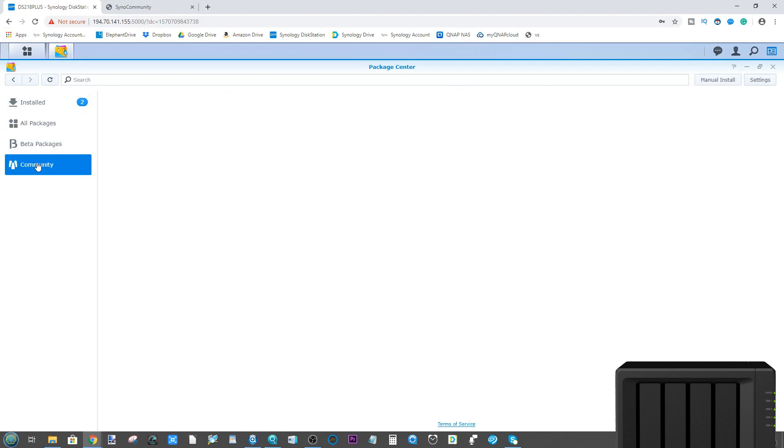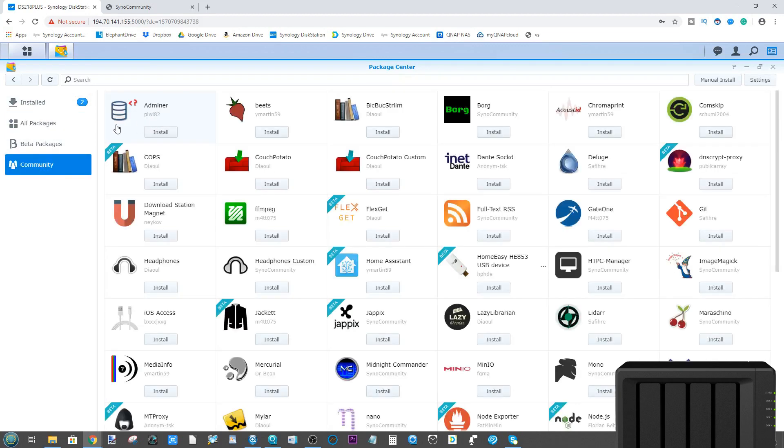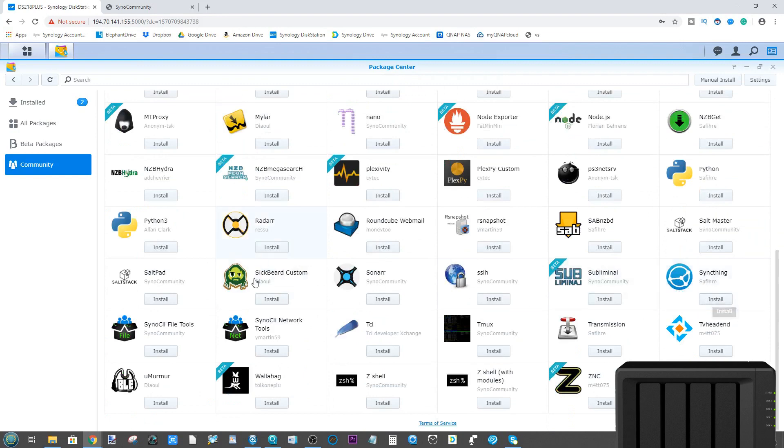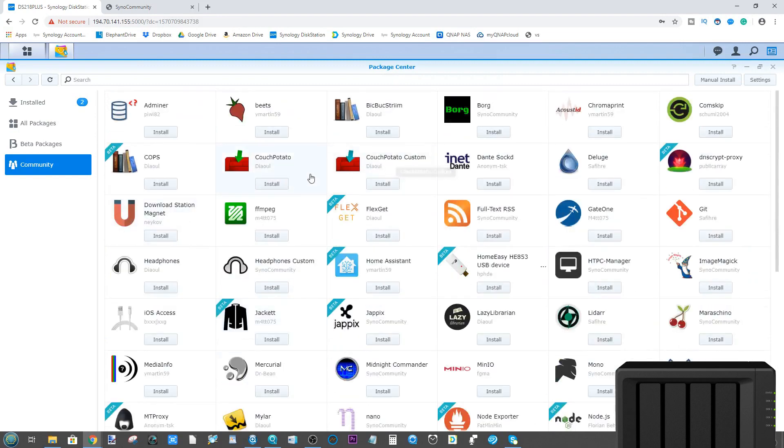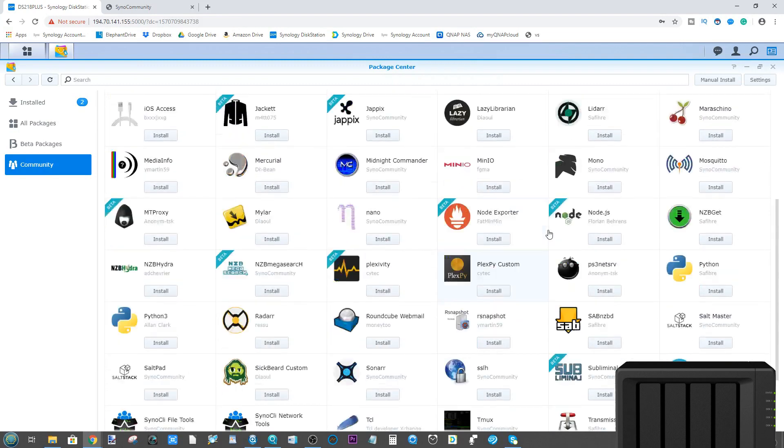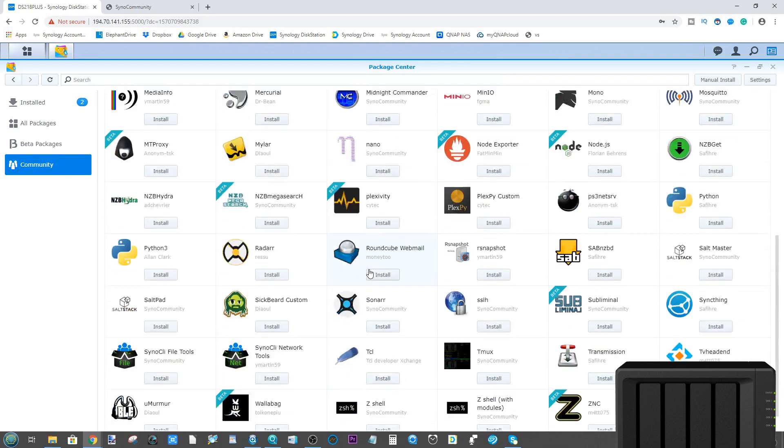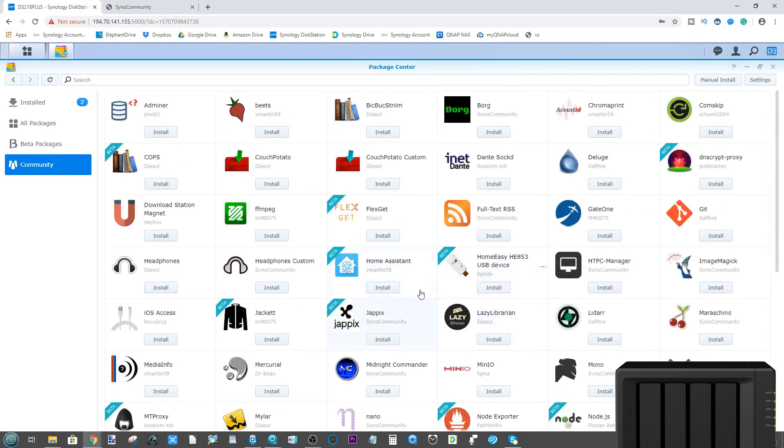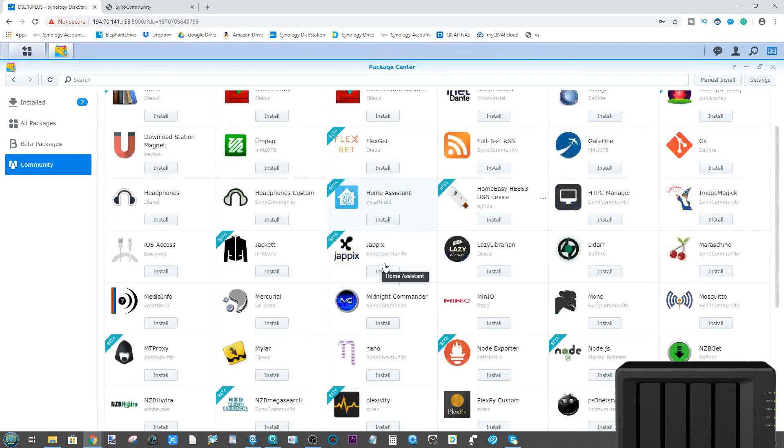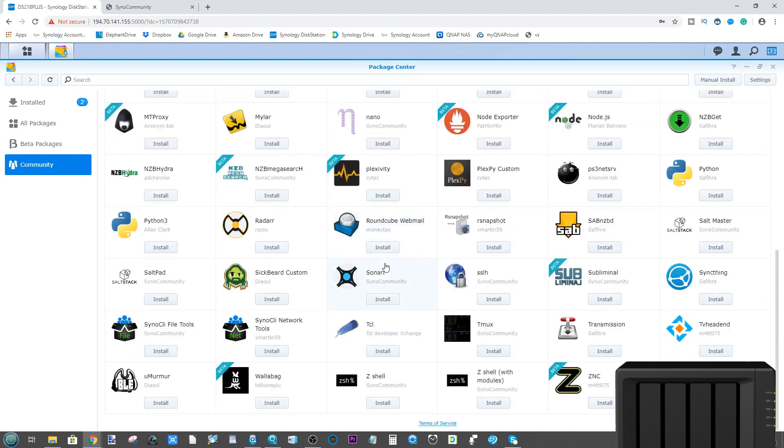Up here you may notice that the Community tab has now been added. From here you can now view all of these other applications, all of which can be installed on your Synology NAS. There are a bunch with regards to home assistance and IoT, something that Synology is still in early days with, and even more applications with regards to disk performance and background integrity checks.